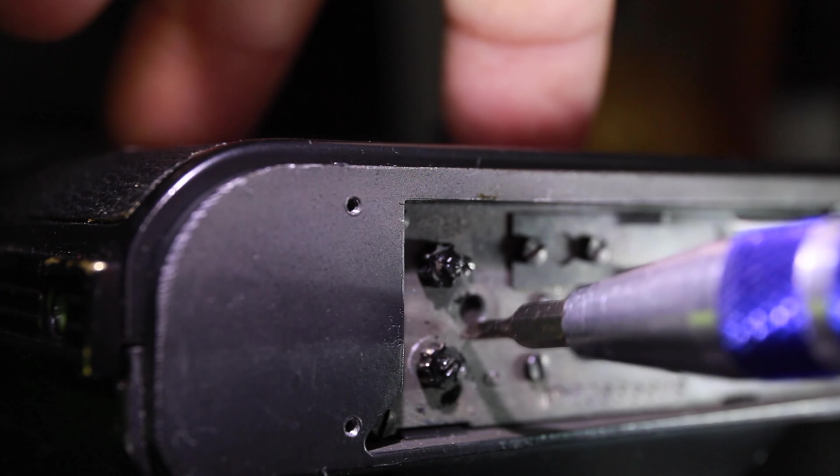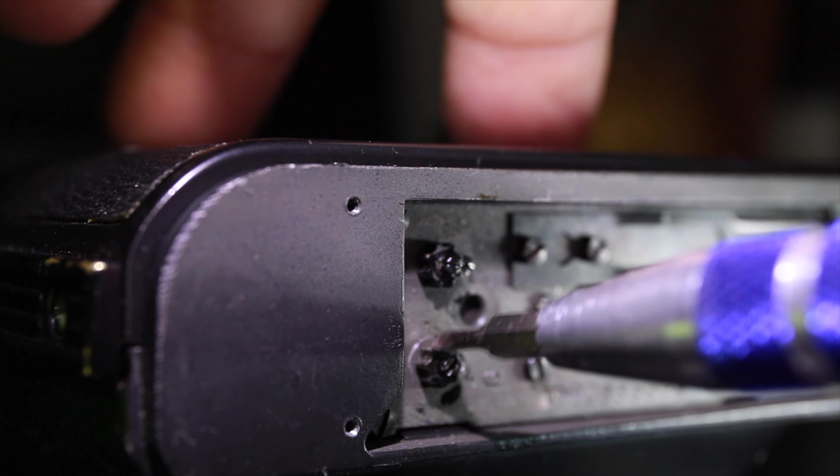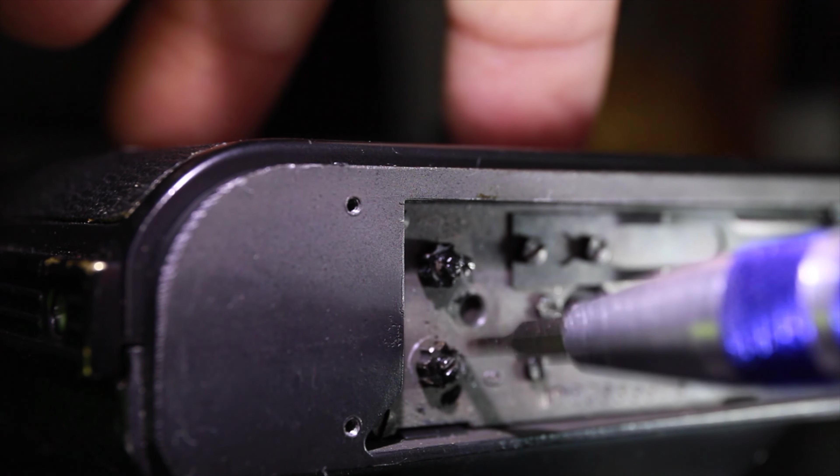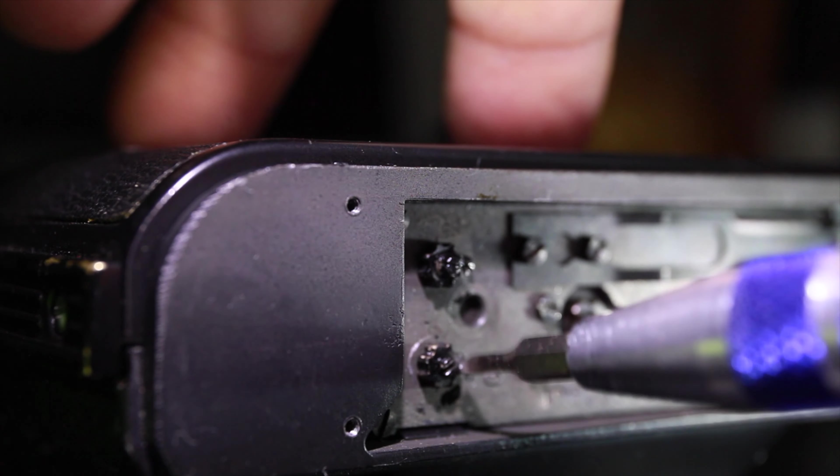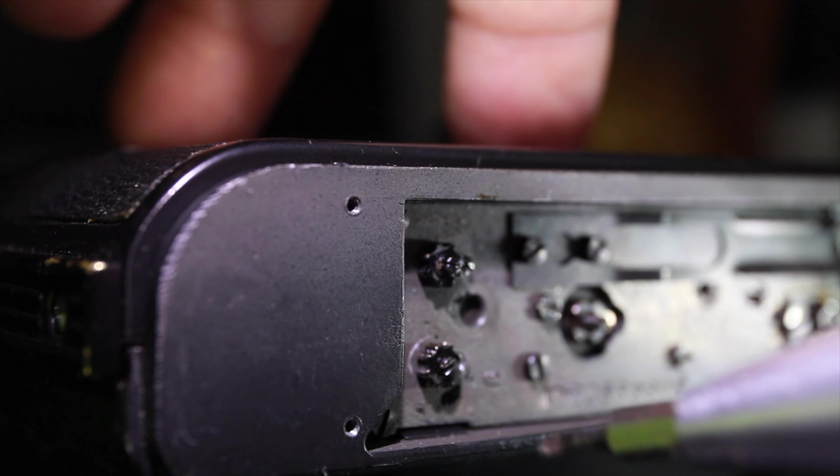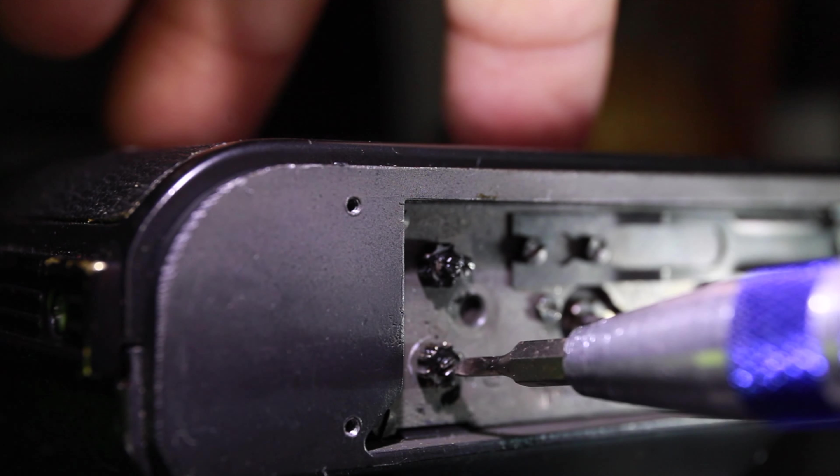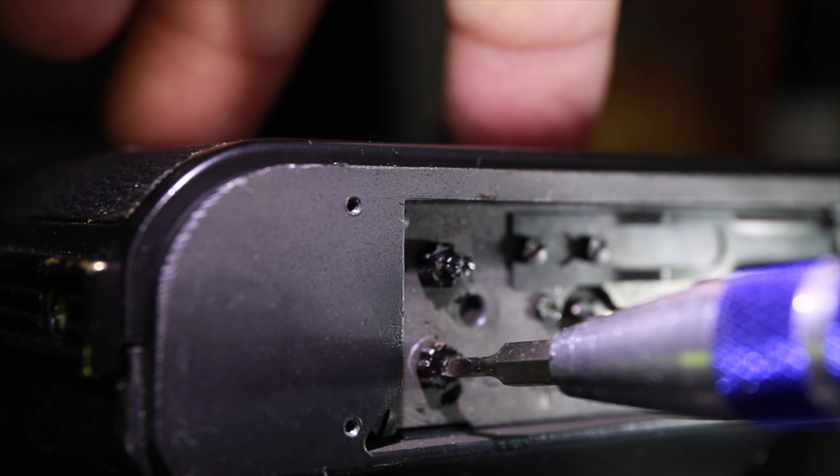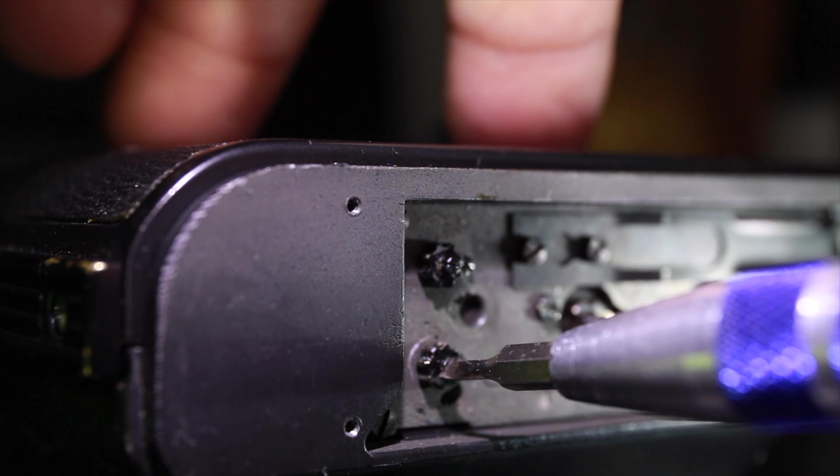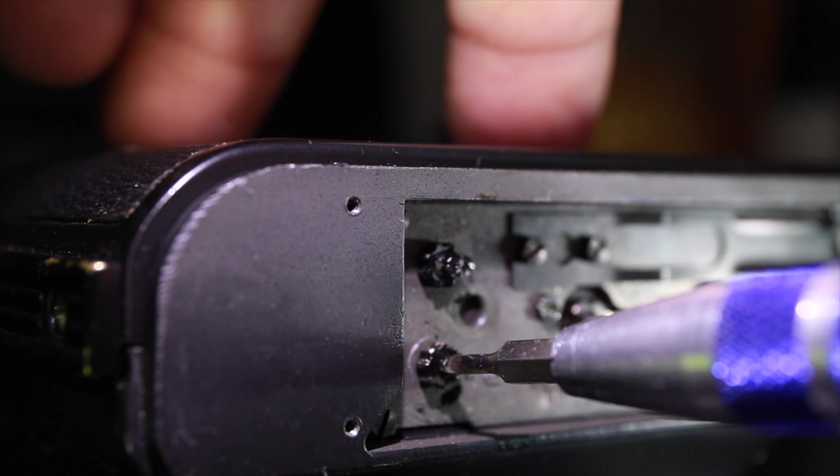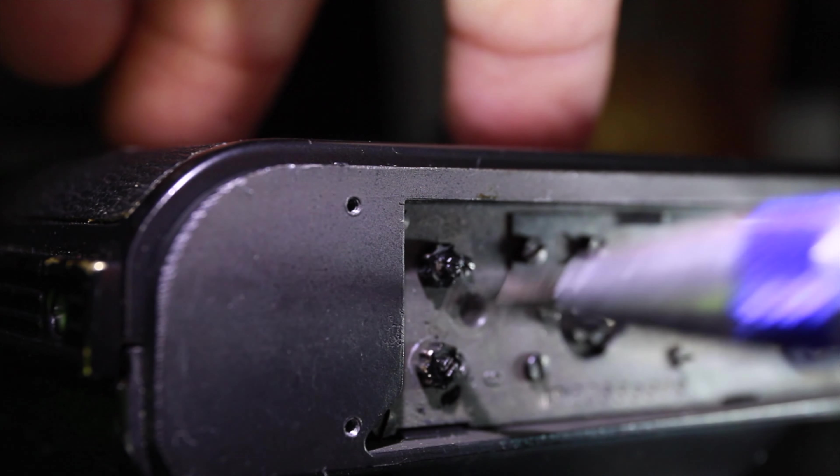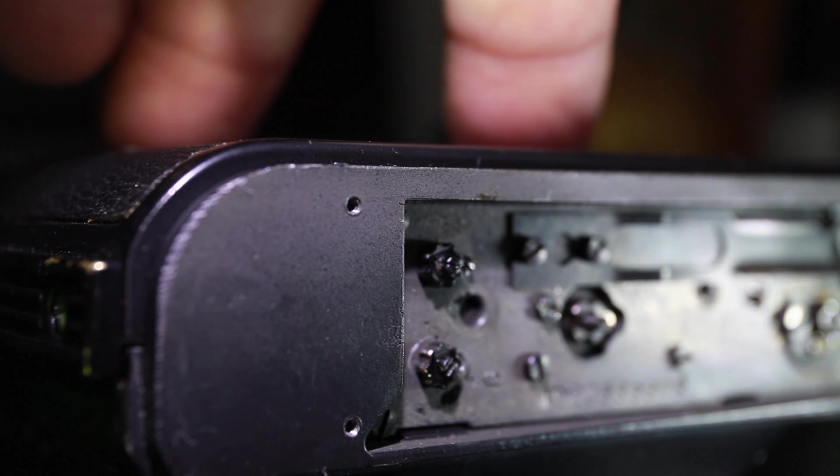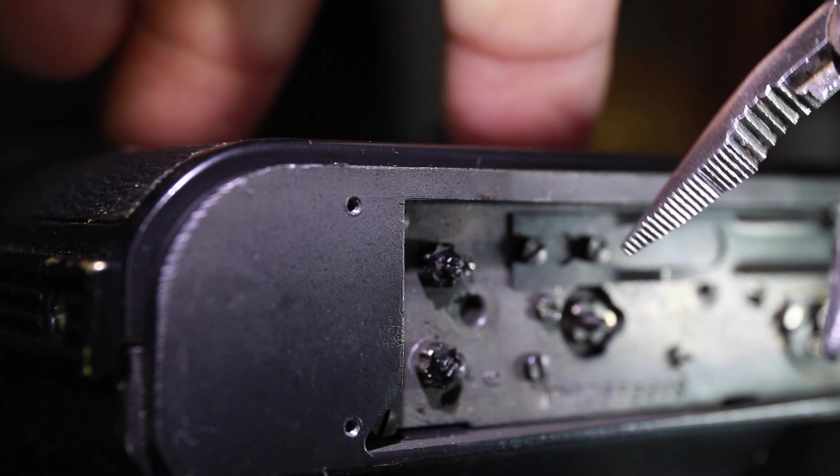It's a lefty tighty, righty loosey—so the opposite of the way it normally goes. You're gonna turn this counterclockwise to the left four times, lock this one down. I like to have an extra set of pliers to tighten it down.